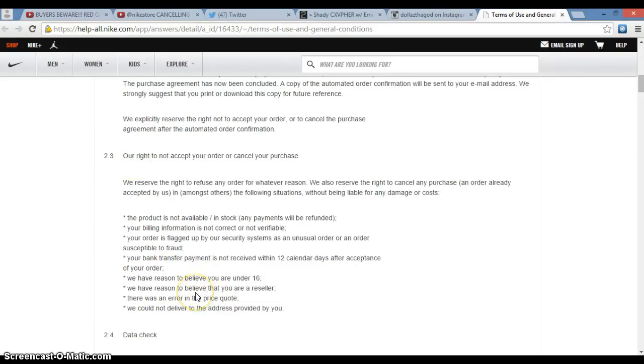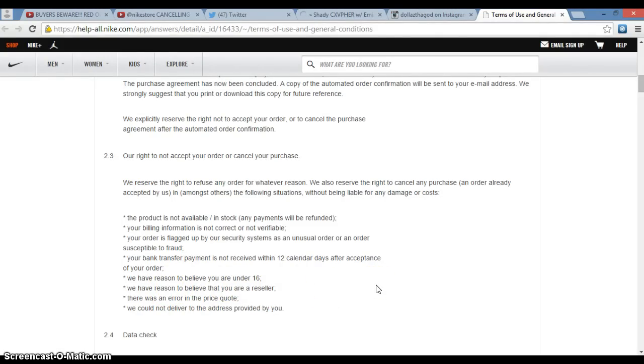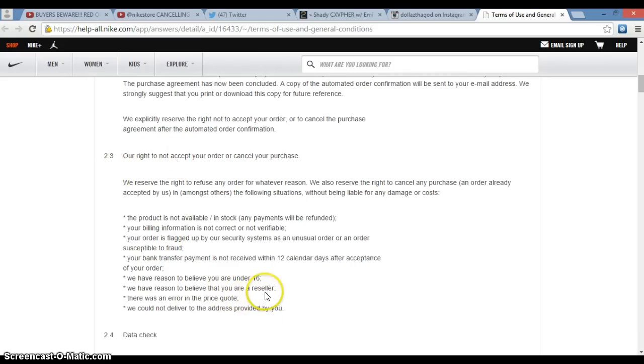They will cancel your order if you're a reseller. If they suspect you being a reseller, period. The end. There's no questions asked, no pass go, no $200 collected.